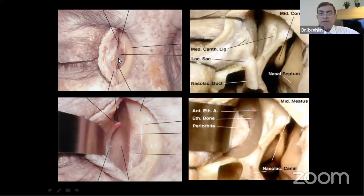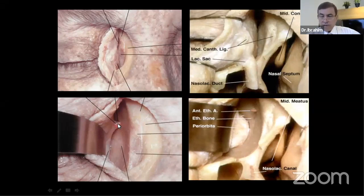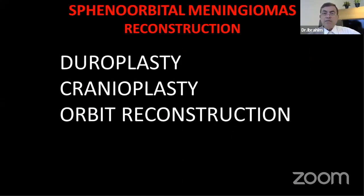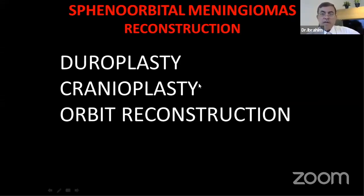Going through the medial canthus, cut it and then retract and go into the medial wall. This is the anterior ethmoidal artery. Once you finish the excision, then you have to reconstruct — you have to reconstruct the dura, do cranoplasty, and do in general orbital reconstruction.